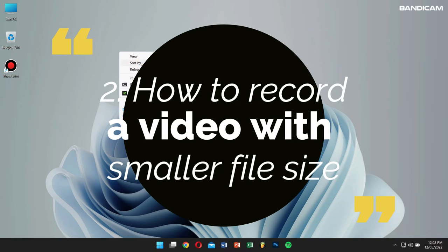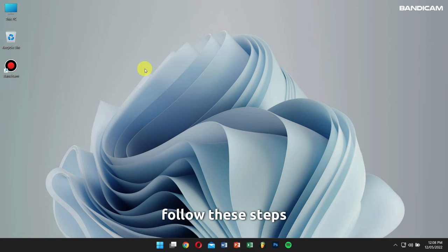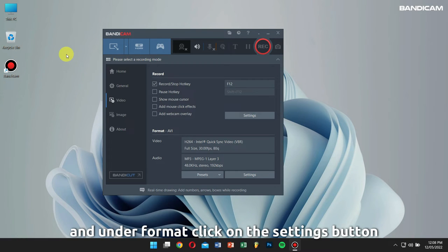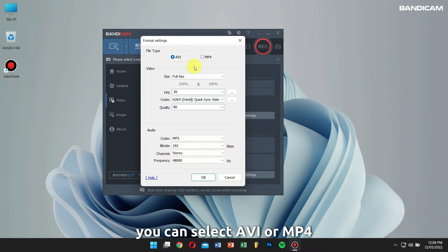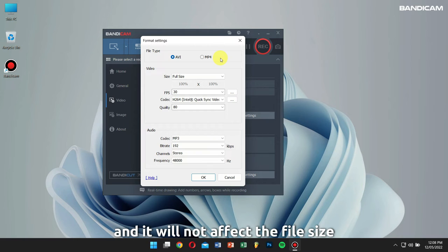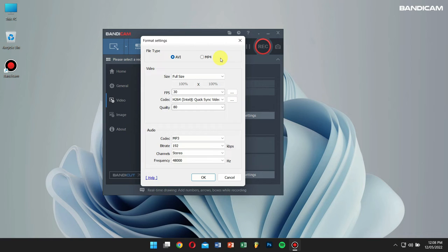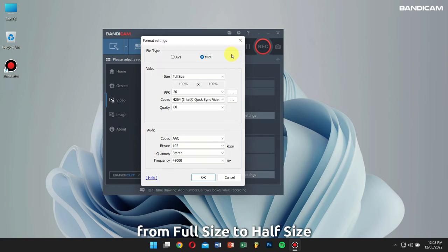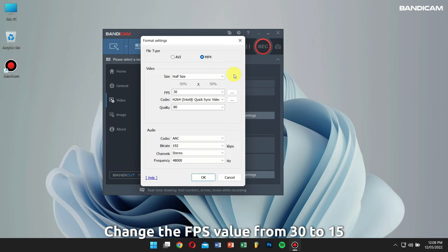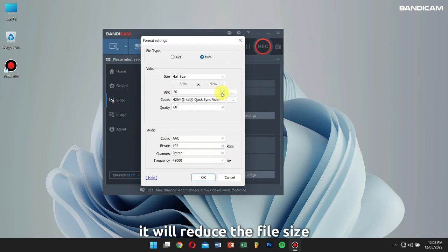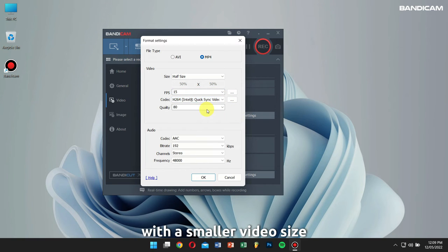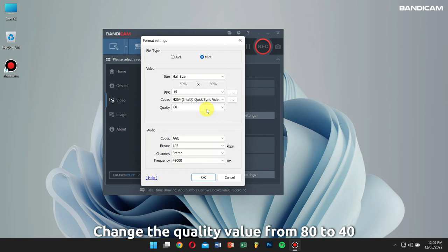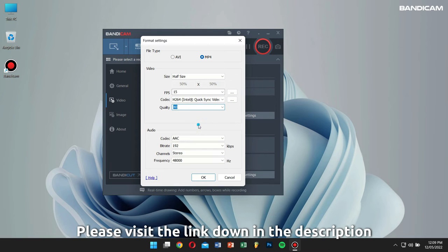Number two: how to record a video with a smaller file size. If you want to reduce the file size of your recordings, follow these steps. Open Bandicam, go to the video tab, and under format click on the settings button. Here you can select AVI or MP4 — these are just file containers and will not affect the file size. Next, if you change the video size from full size to half size, you can reduce the video file size. If you change the FPS from 30 to 15, it will also reduce your file size. If you use a high compression video codec such as H.264, you can get good video quality with a smaller video size. Lastly, if you change the quality value from 80 to 40, you can reduce the video file size as well.